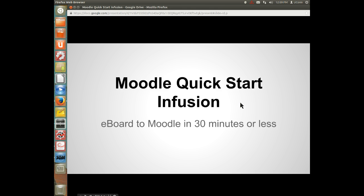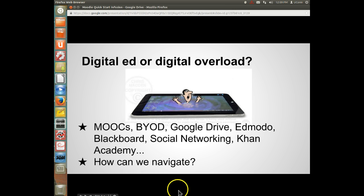Here's your Moodle Quick Start Infusion: eBoard to Moodle in 30 minutes or less.